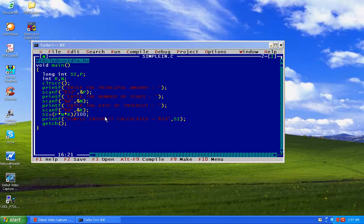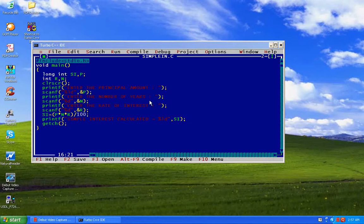Now if you want to calculate compound interest without knowing the formula, and if you know the simple interest formula — simple interest is equal to PNR divided by 100, where P stands for principal amount, N stands for number of years, and R stands for rate of interest — then what we have to do is calculate simple interest for each year if it is a yearly compound interest.